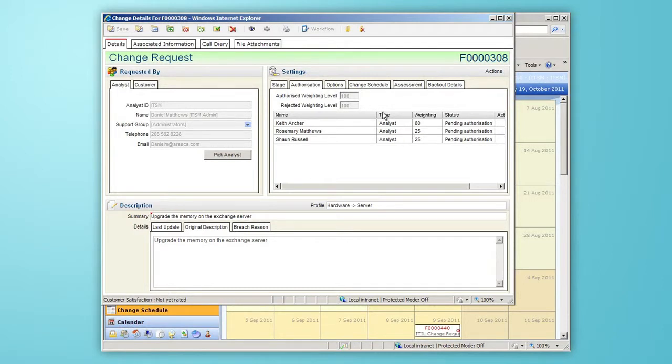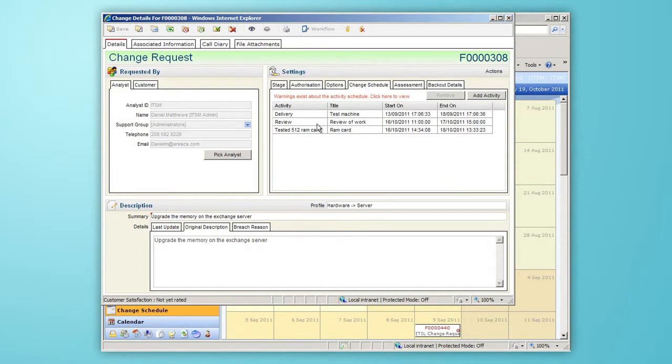Clicking on the Change Schedule tab shows me the activities that need to be carried out for this change to be progressed to the appropriate stage.